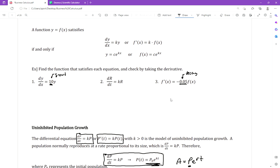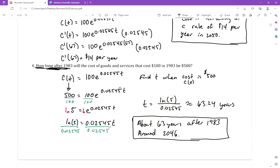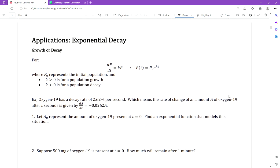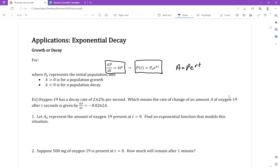Otherwise, that's the only difference. It's still about finding an exponential function and working with it. They might give us a derivative equal to something, and then we convert it to an exponential function. They might change the letters — using N and either k or r — but the first letter is the initial population. The rule is: if k is greater than zero, it's growth; if k is less than zero, it's decay.